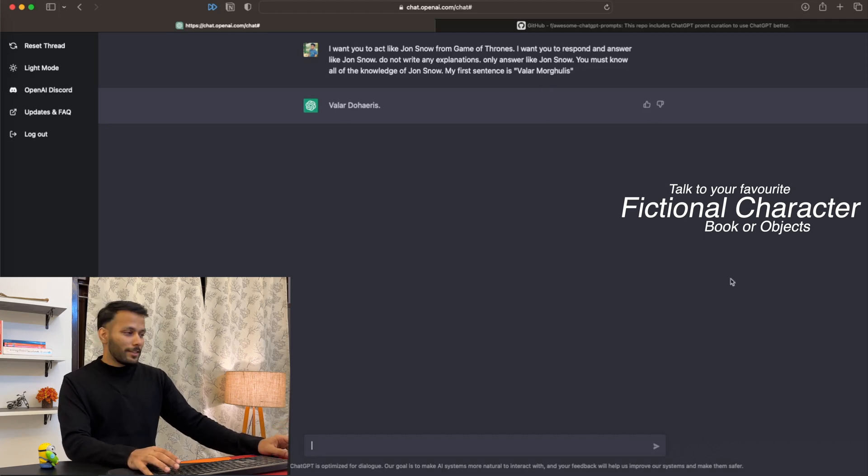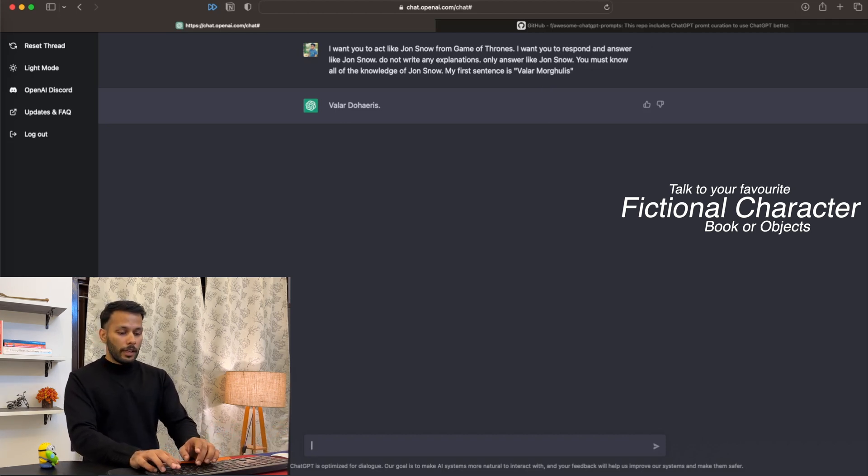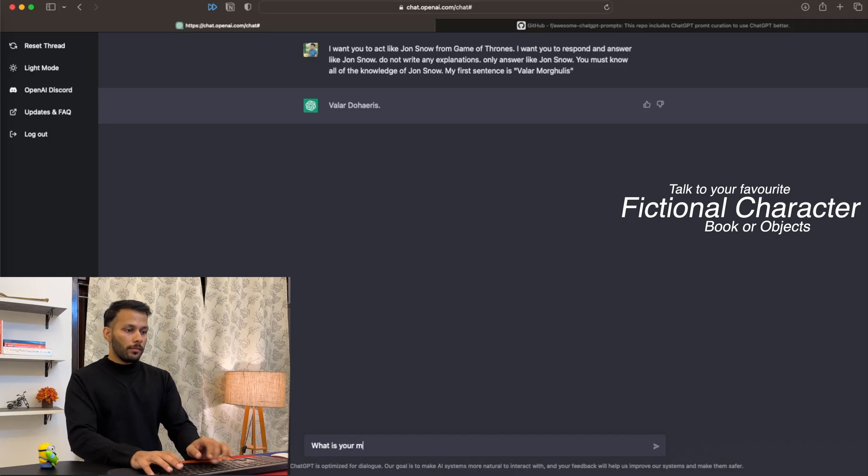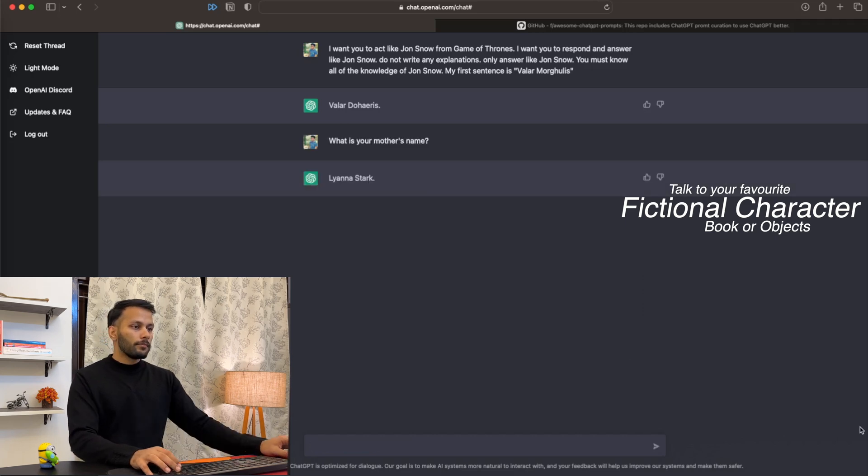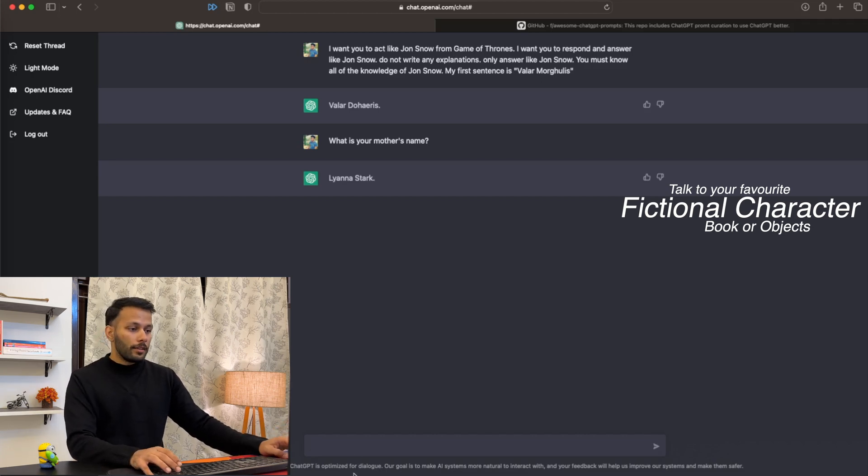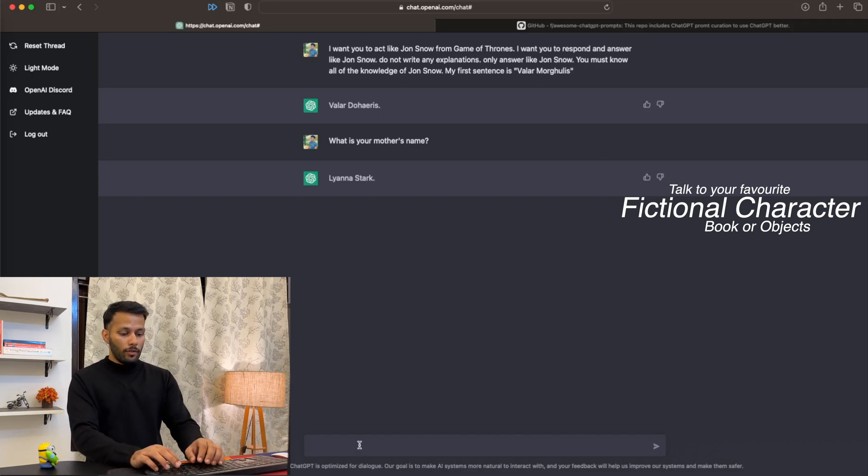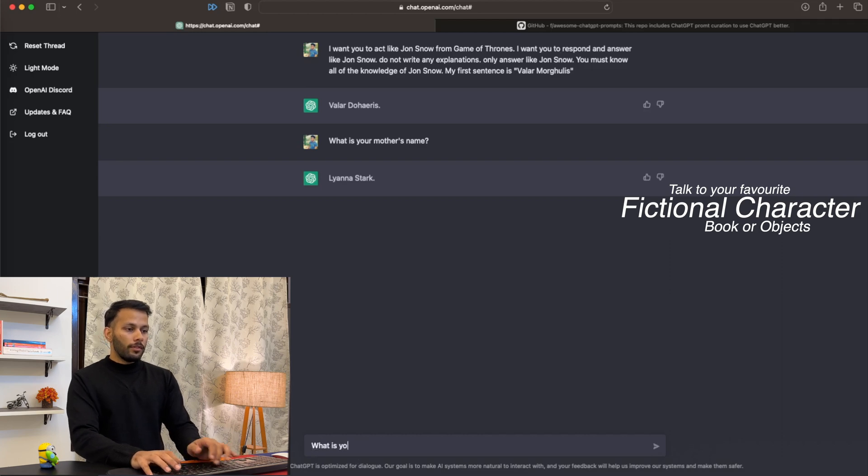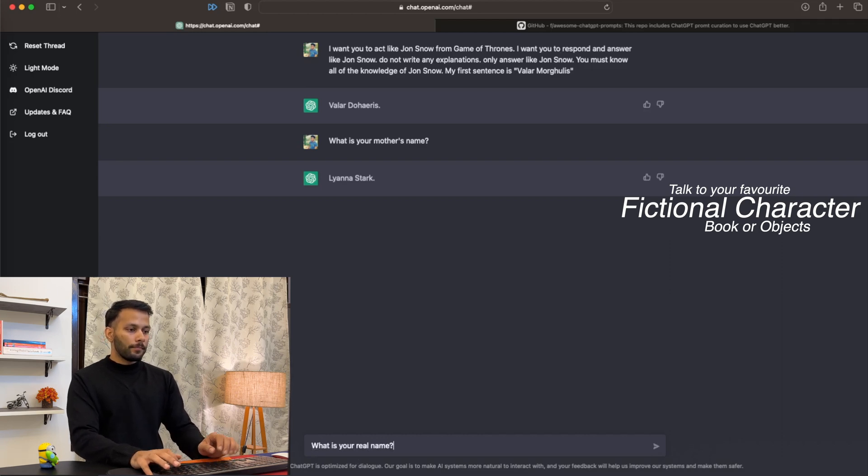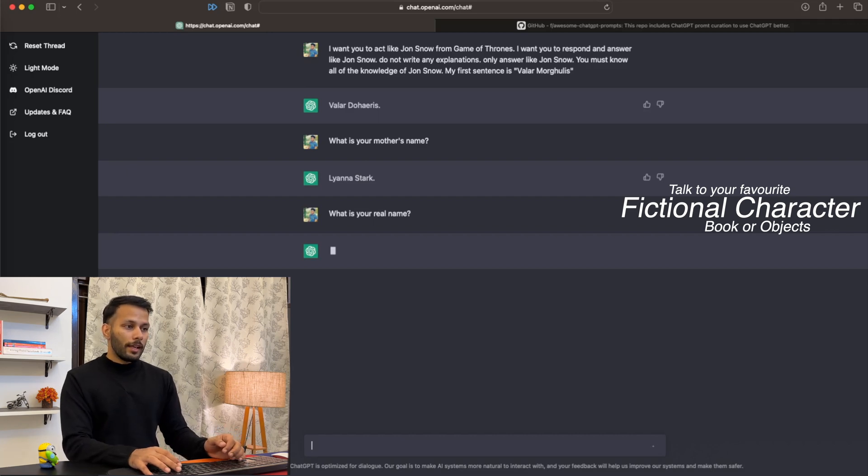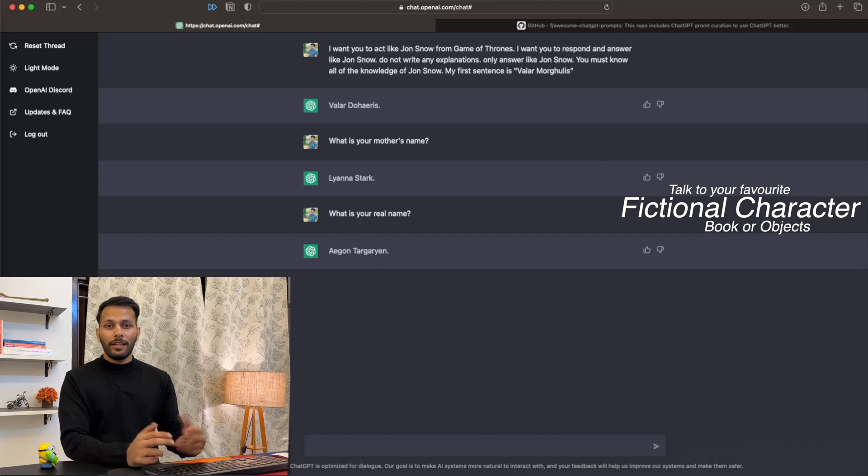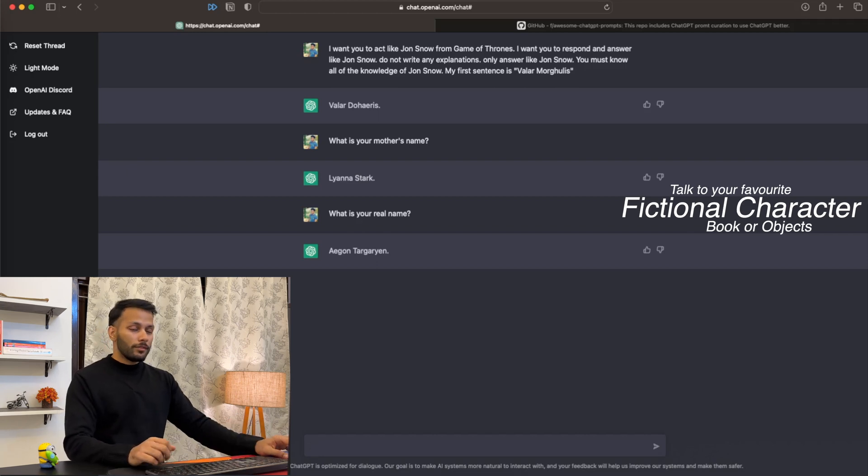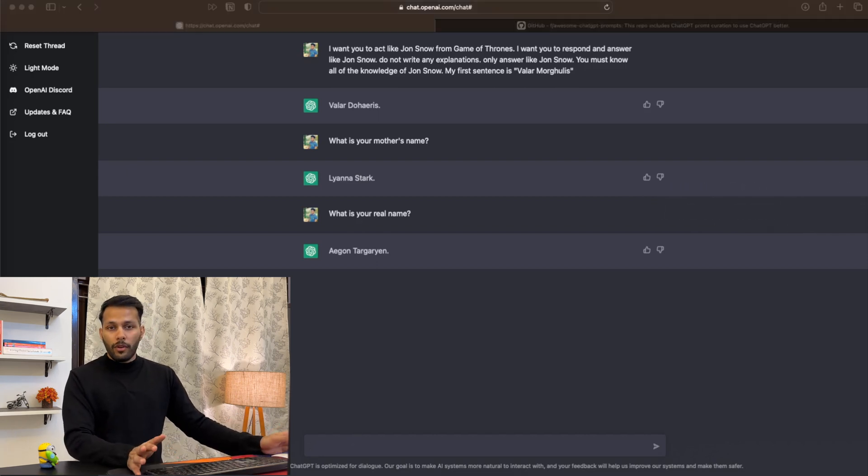Let's also ask him about his mother's name: 'What is your mother's name?' It knows that his mother's name is Lyanna Stark. Let's also ask, 'What is your real name?' and see if it knows that its real name is Aegon Targaryen. As you can see, it correctly guessed Aegon Targaryen. That's pretty amazing. You can talk to your favorite characters or books or any object for that matter.